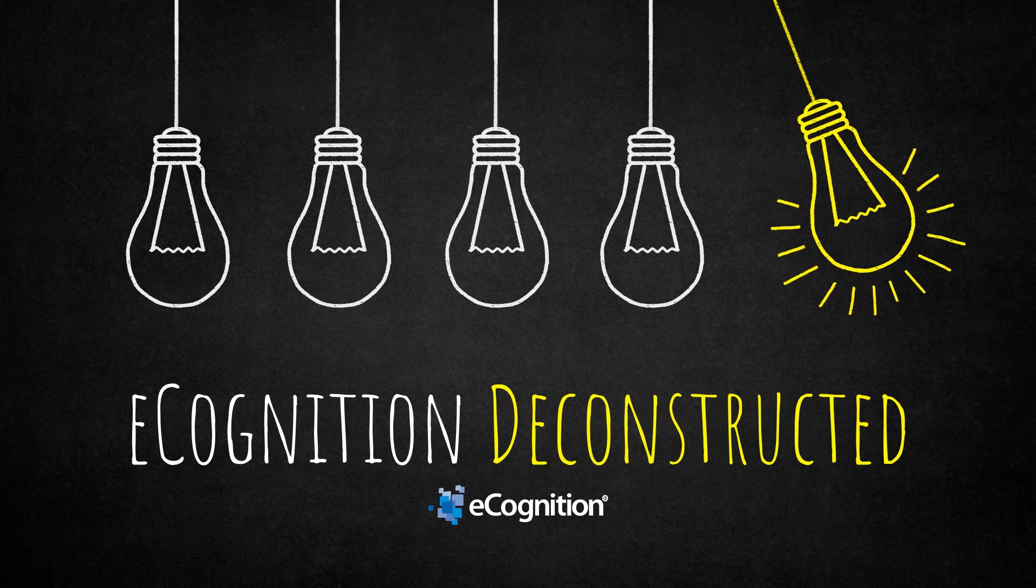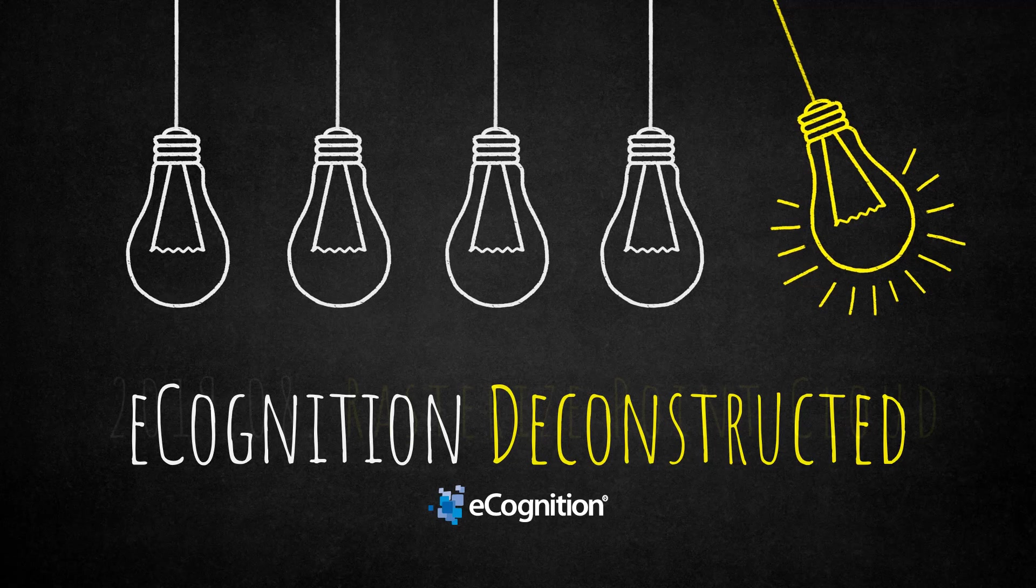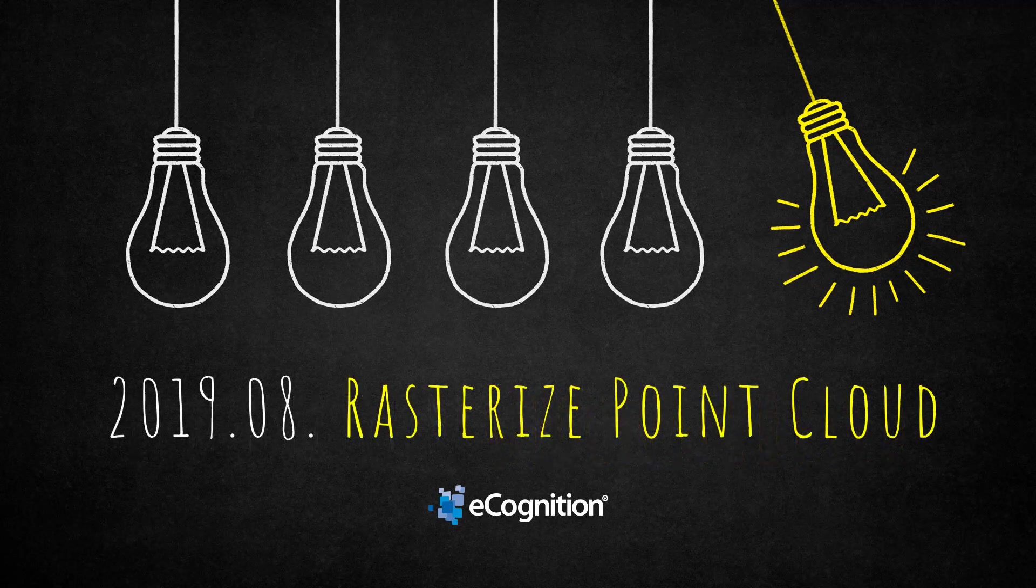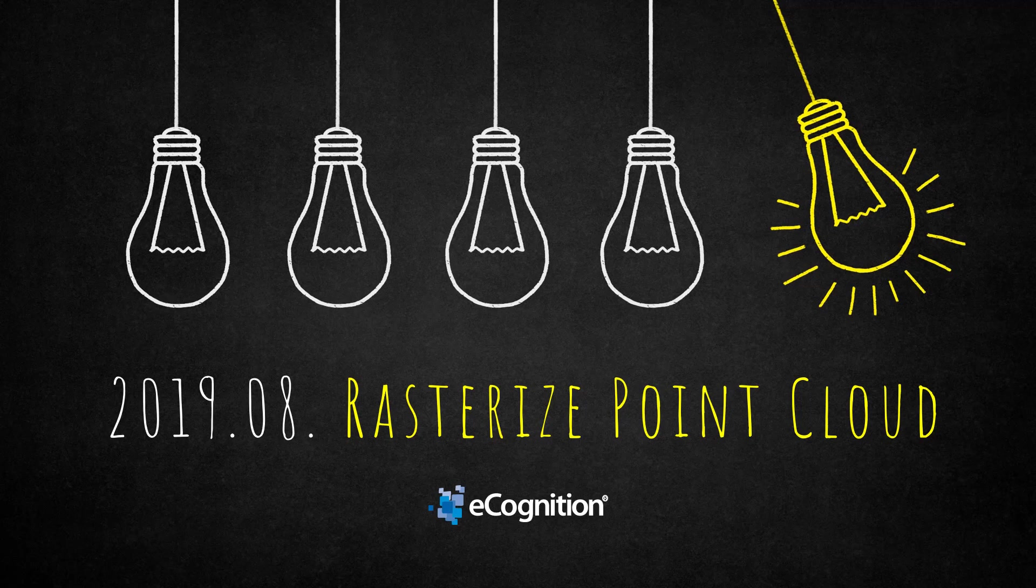Hi and welcome everyone to this eCognition Deconstructed video. Today we're going to have a look at rasterize point cloud. This is an algorithm that will rasterize your point cloud. First, a short slide on theory, and then we're going to dive into a project.